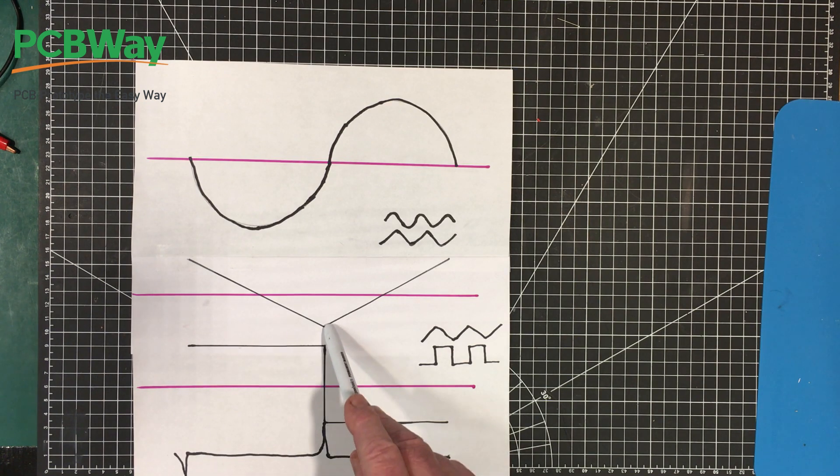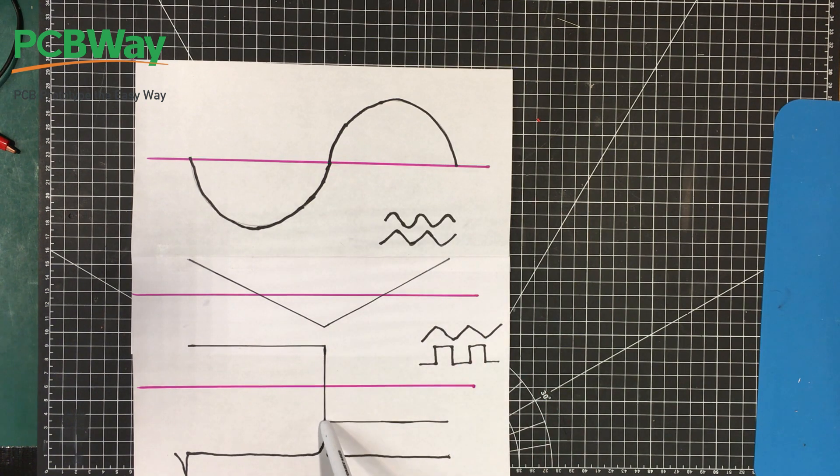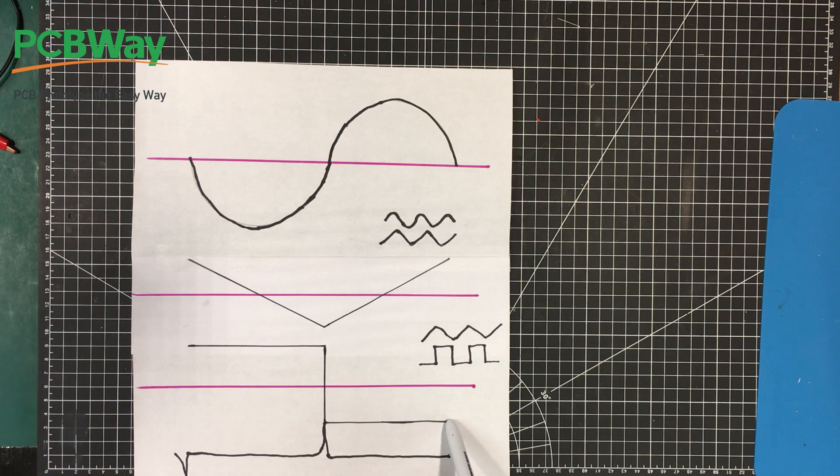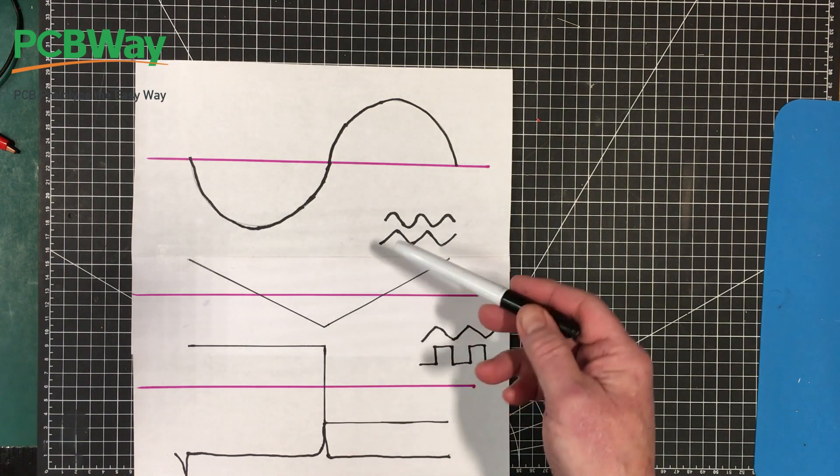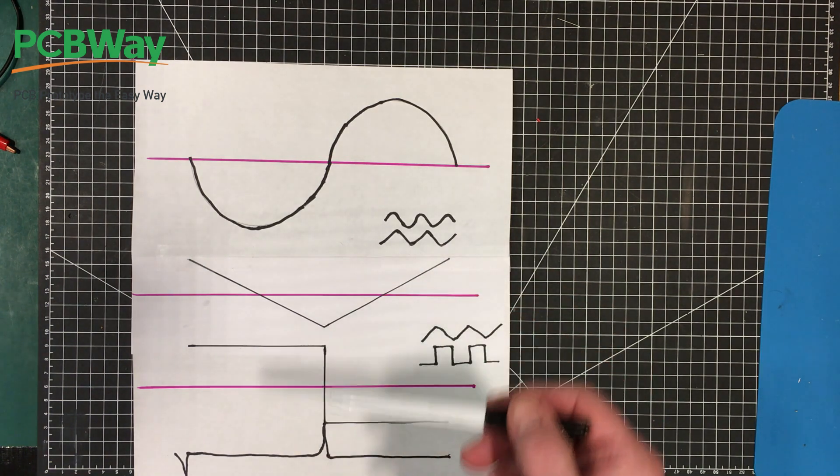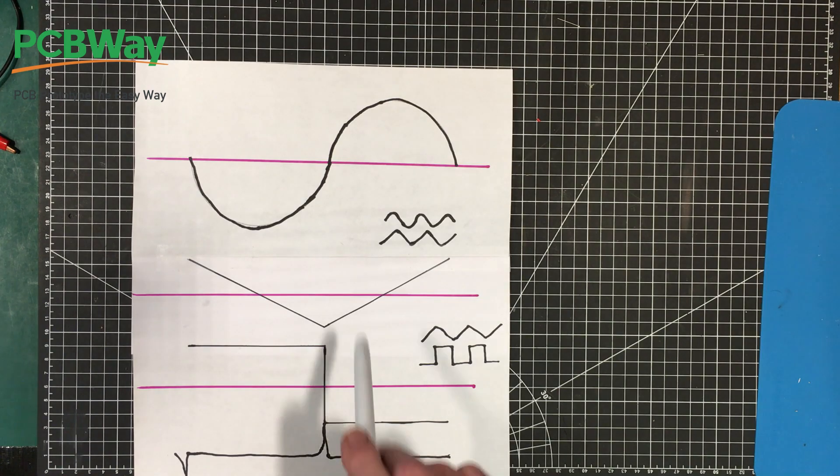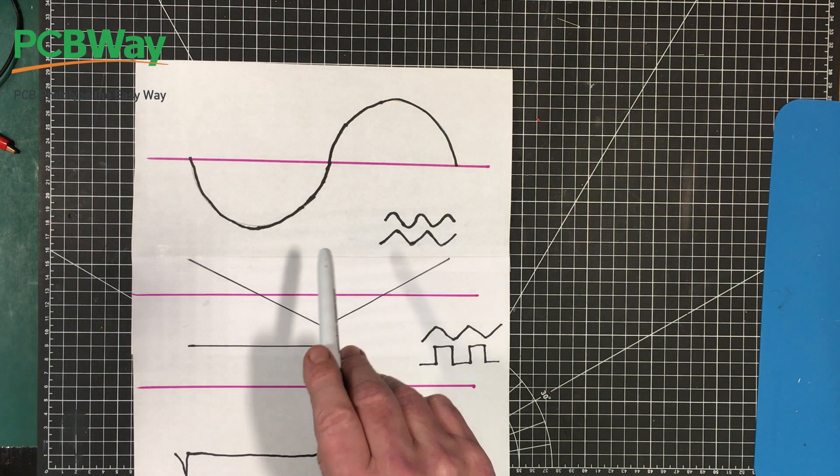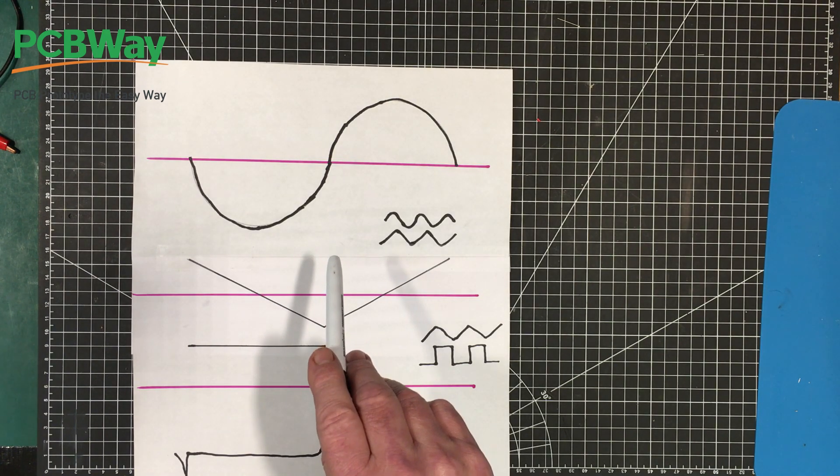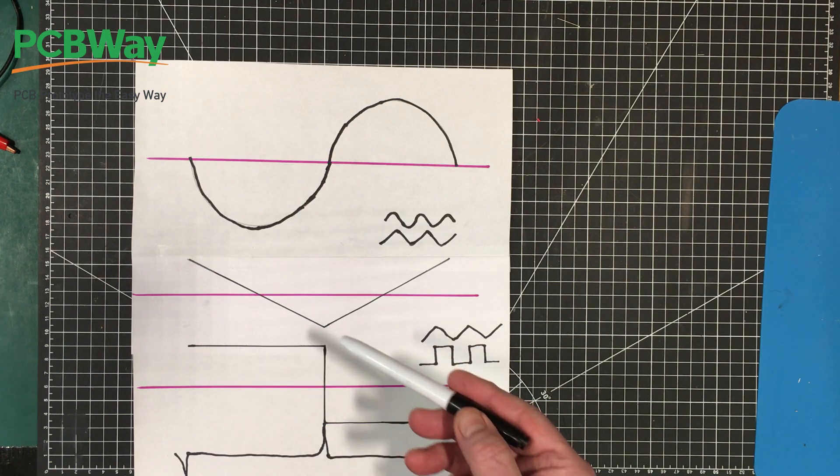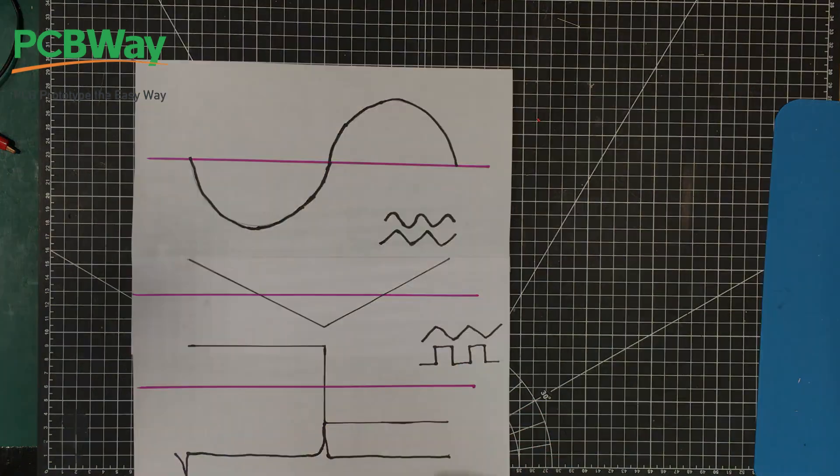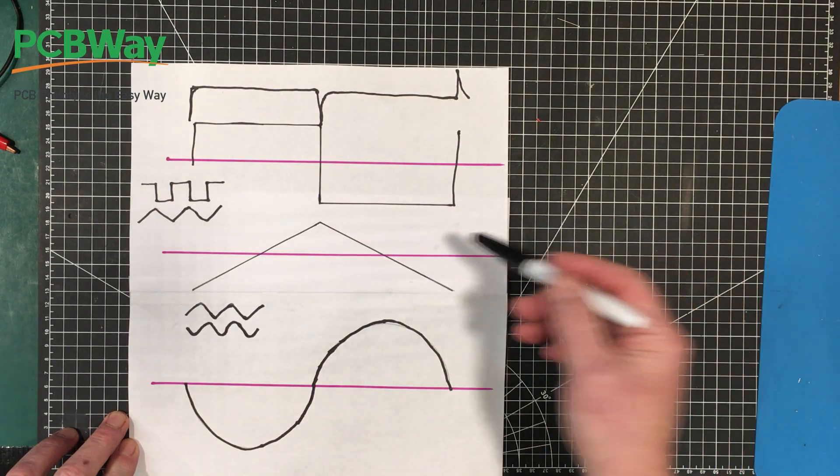And then here's a constant again, and we'd get another constant value. The polarities are changed because we're upside down here. But this does actually show what we would see with our differentiator. Because our differentiator is a negative differentiator. Differentiation gives us the rate of change.